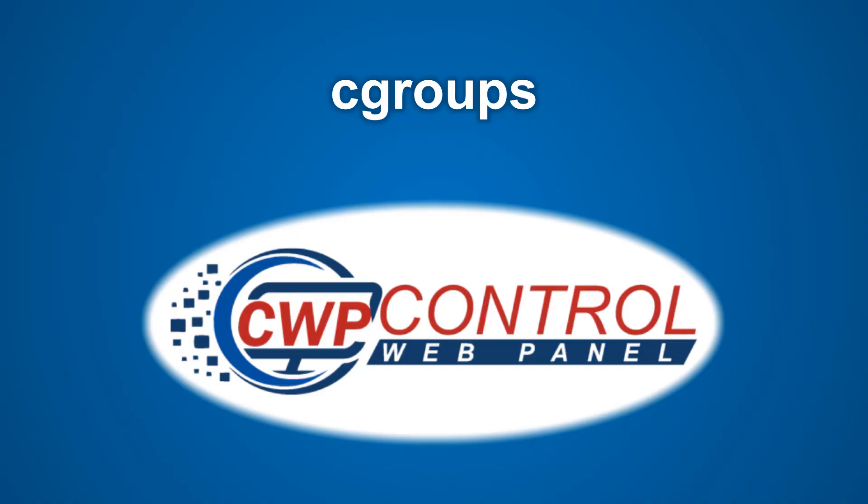And that pretty much covers the control groups module in CWP. I hope you found this useful. Thanks very much for watching.